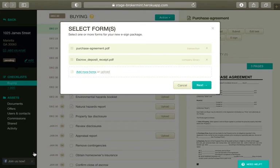Now you should see the list of forms you've selected that will be sent for eSignature. If everything looks good, click Next.